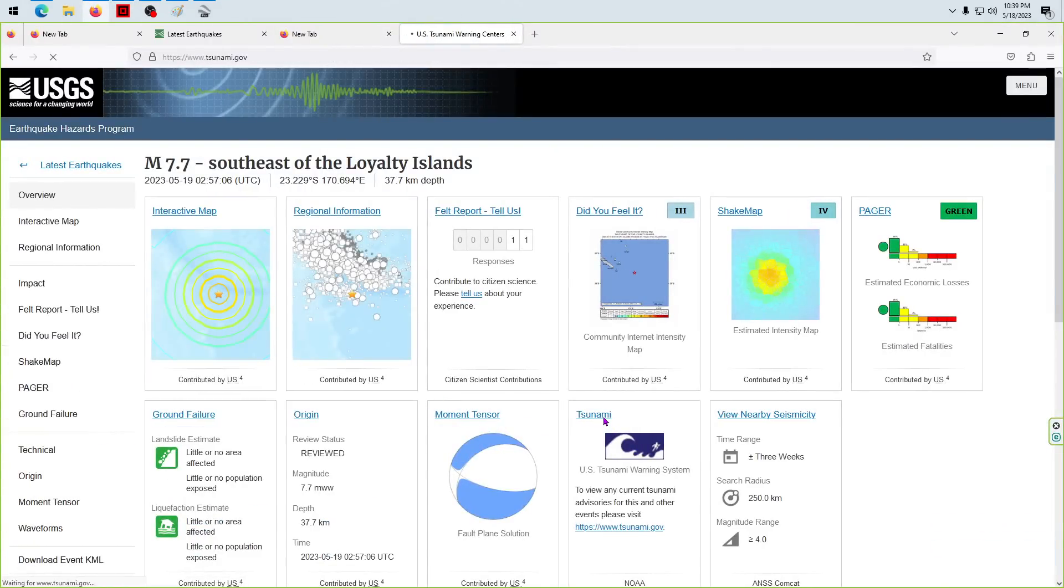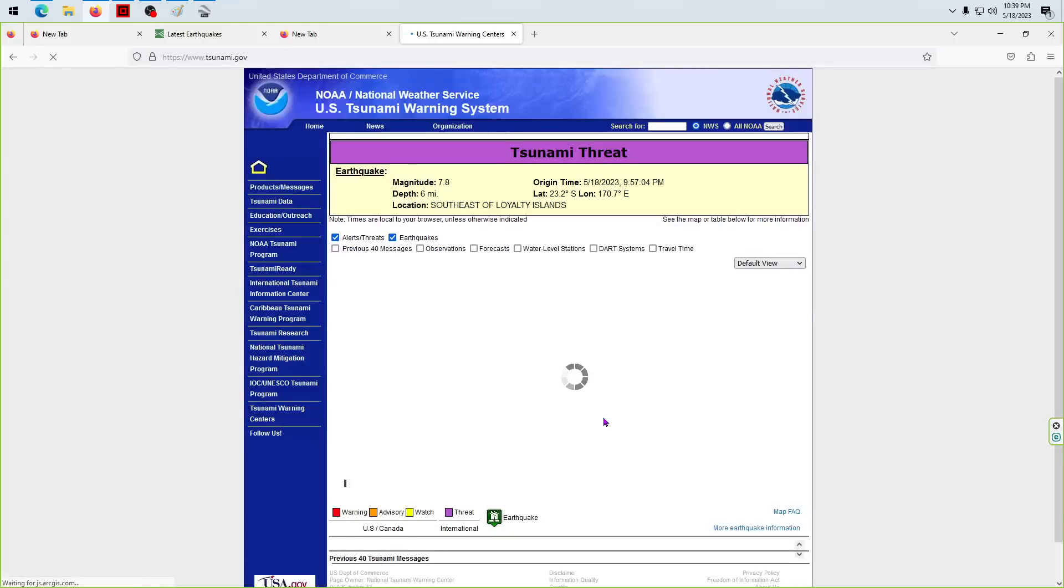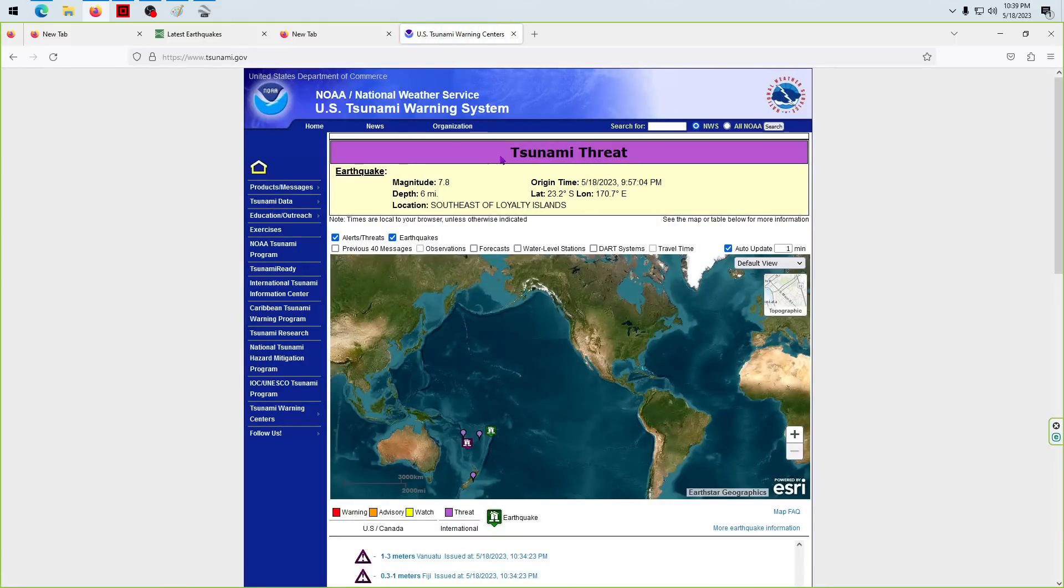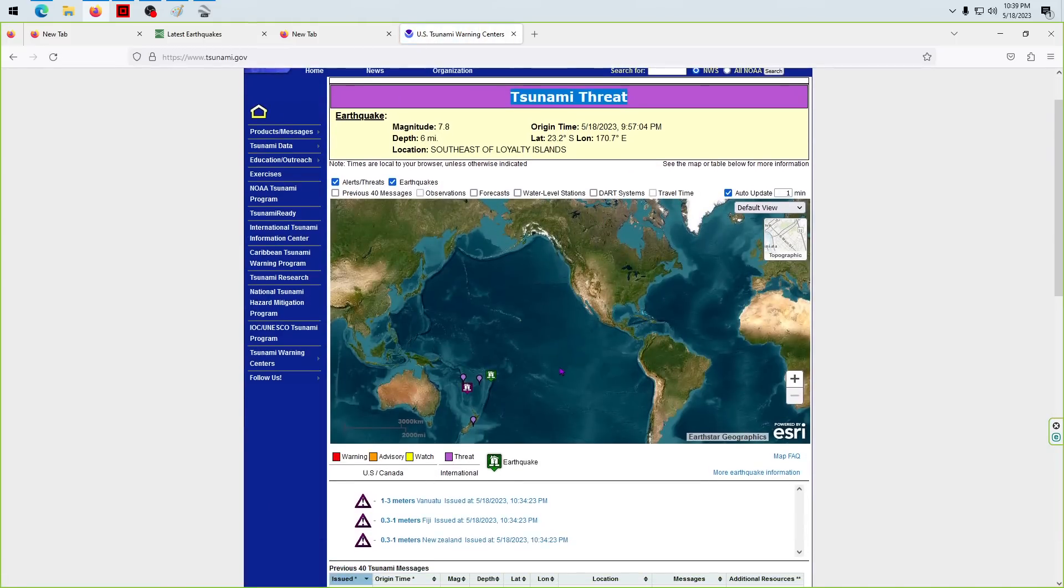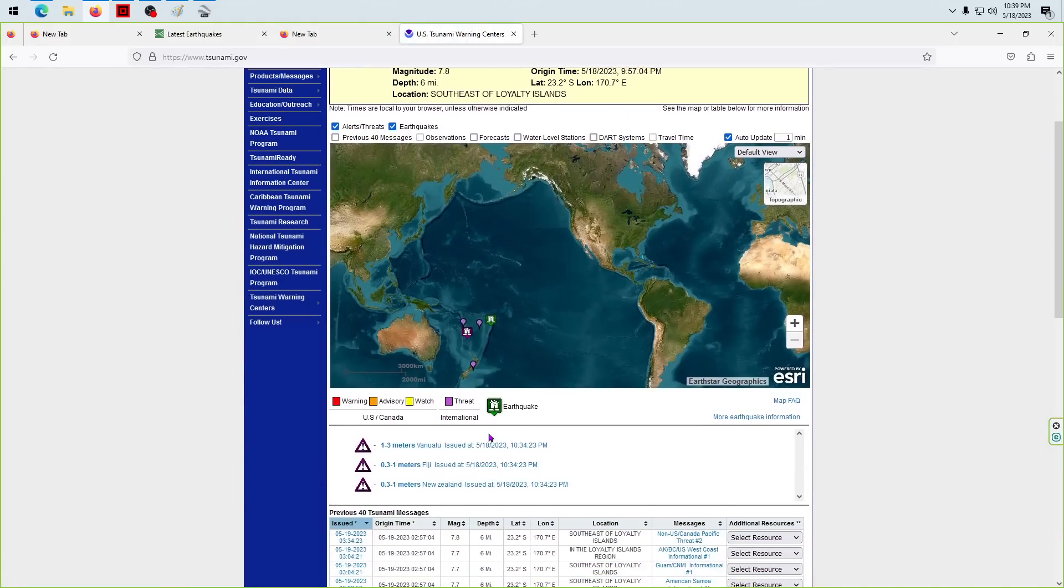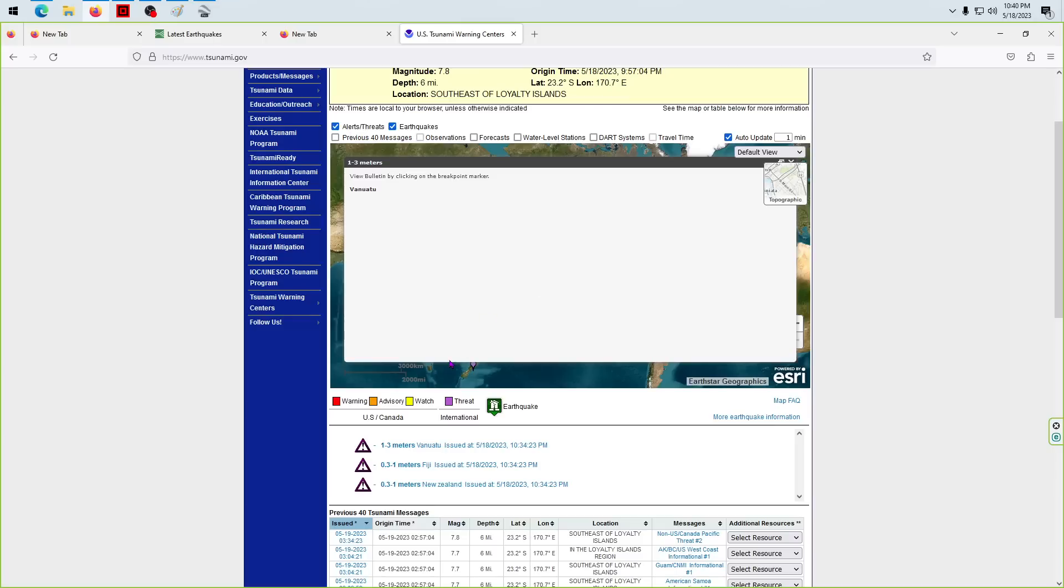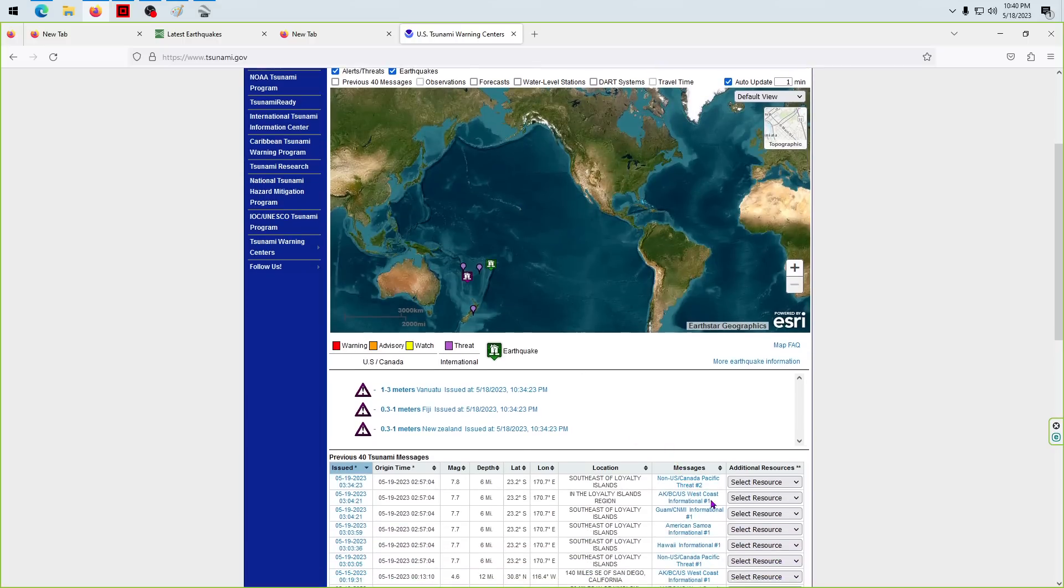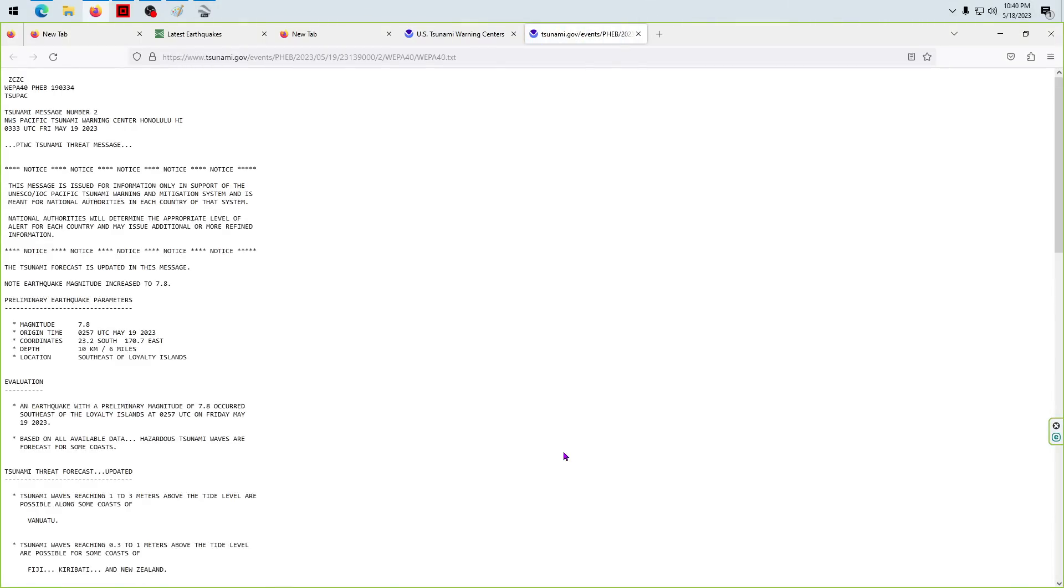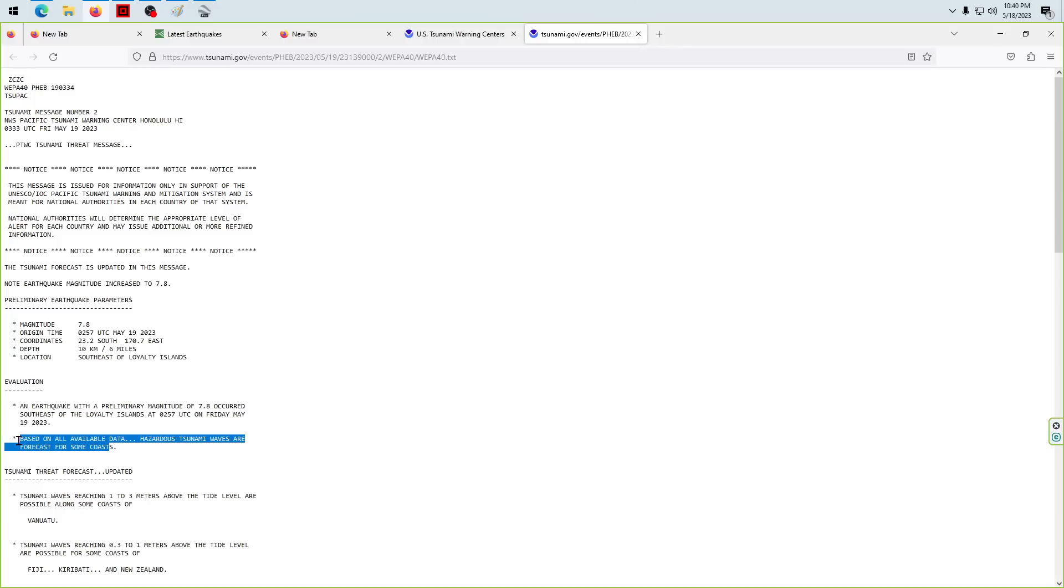We're going to check the tsunami.gov page, and right now they actually have a tsunami threat issued: one to three meters, that's up to nine feet guys, up to nine feet at Vanuatu. It doesn't have much info on that. The threat number two statement says: an earthquake with a preliminary magnitude of 7.8 occurred southeast of the Loyalty Islands. Hazardous tsunami waves are forecast for some coasts.